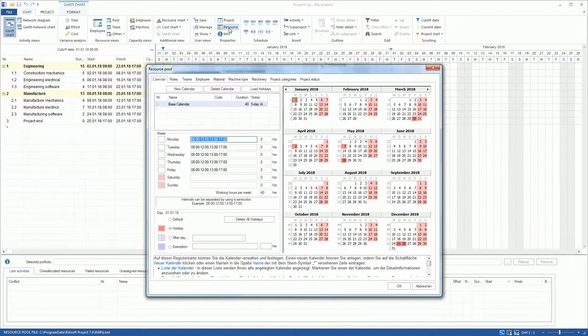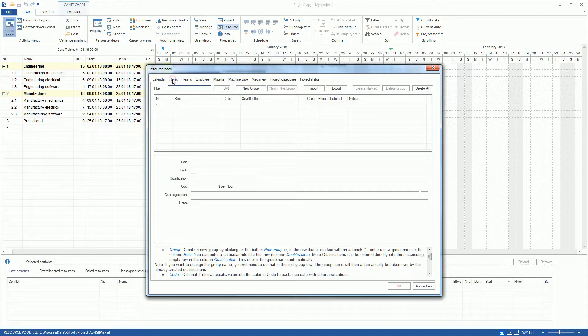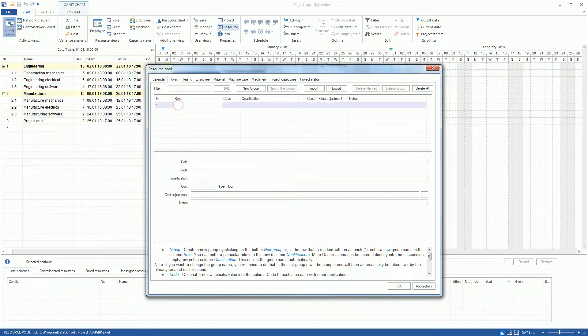Then, we switch to the Roles tab and create professional roles and qualifications. Click on a Role column to add a role to a resource pool.